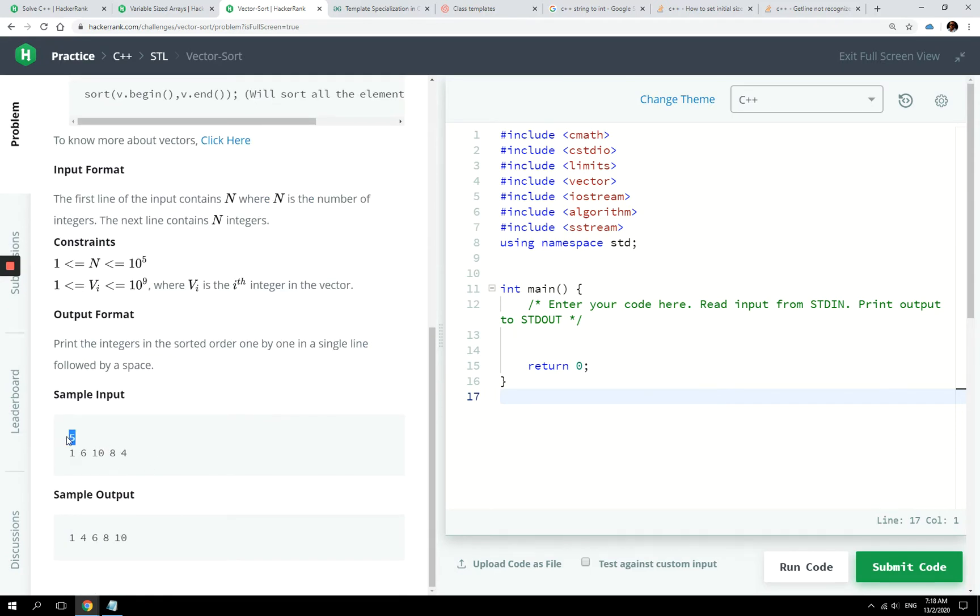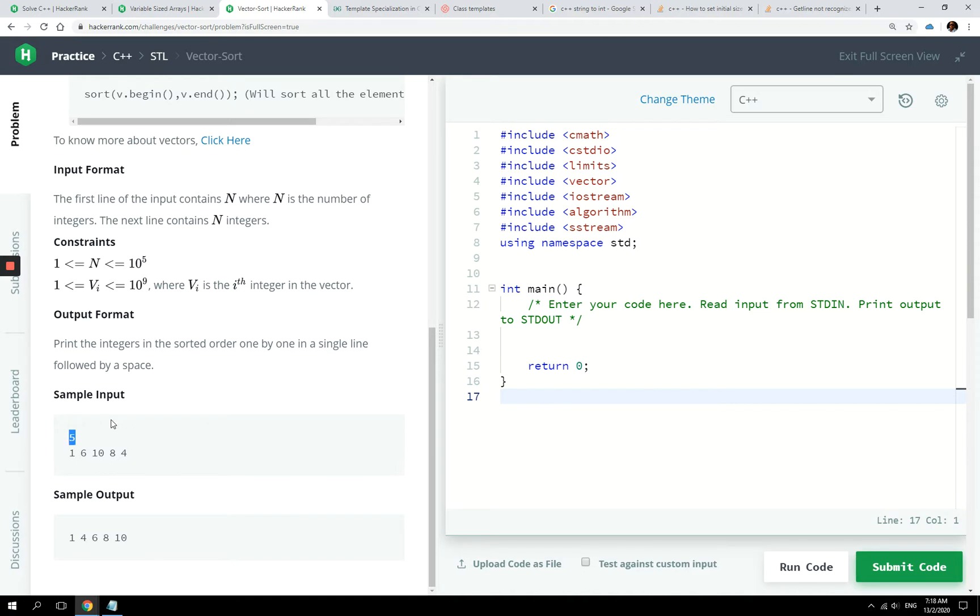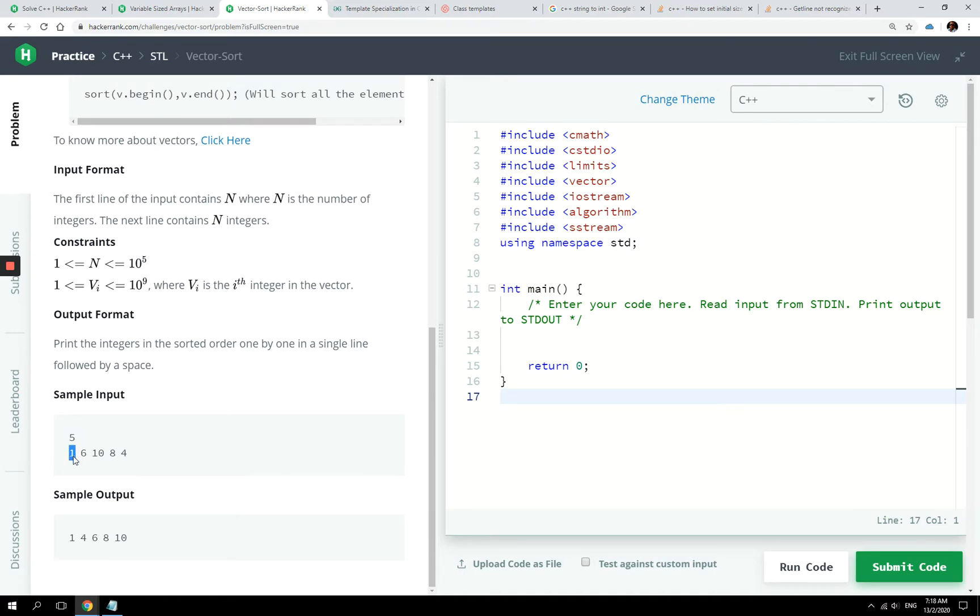What it wants us to do is accept two lines of user inputs. The first line is going to determine the size of the array. So if they pass five, our vector is supposed to have five positions initially. So if our vector has five positions, then index zero is going to store one, index one is going to store six, index two is going to store 10, index three is going to store eight, and index four is going to store the integer four.